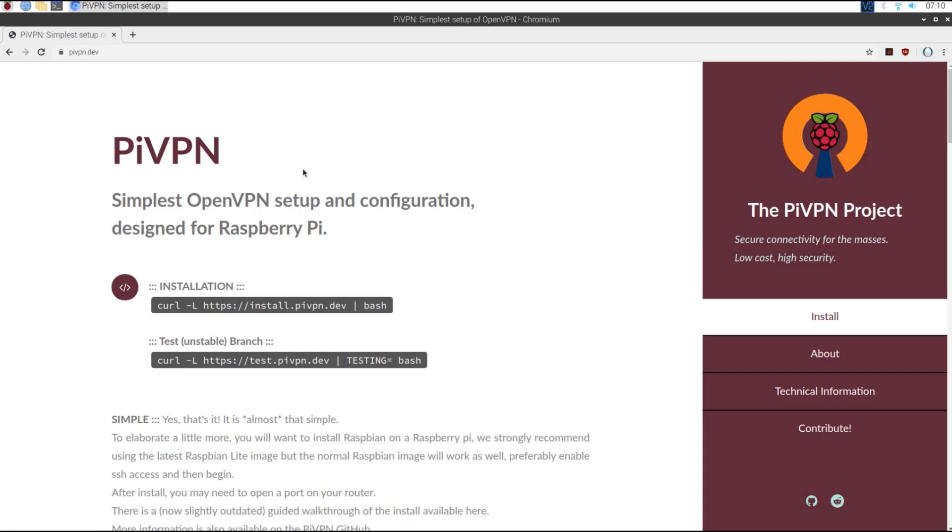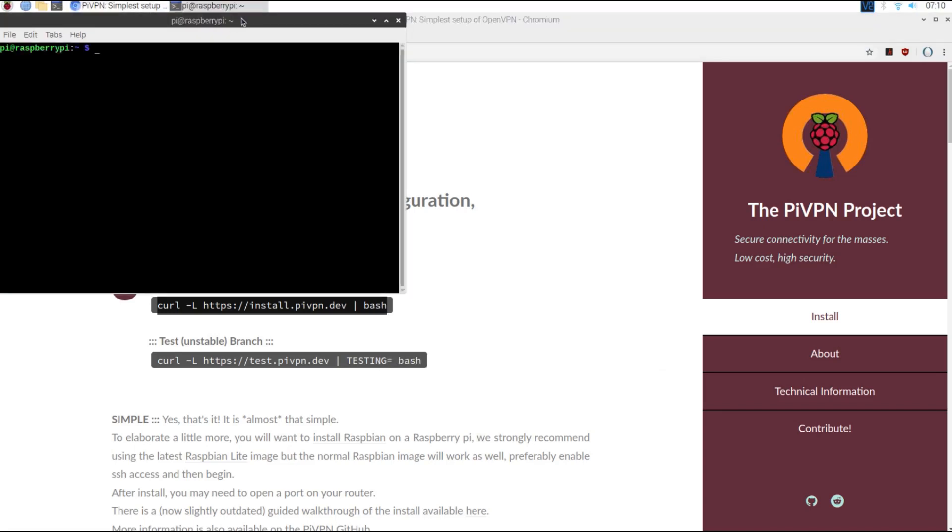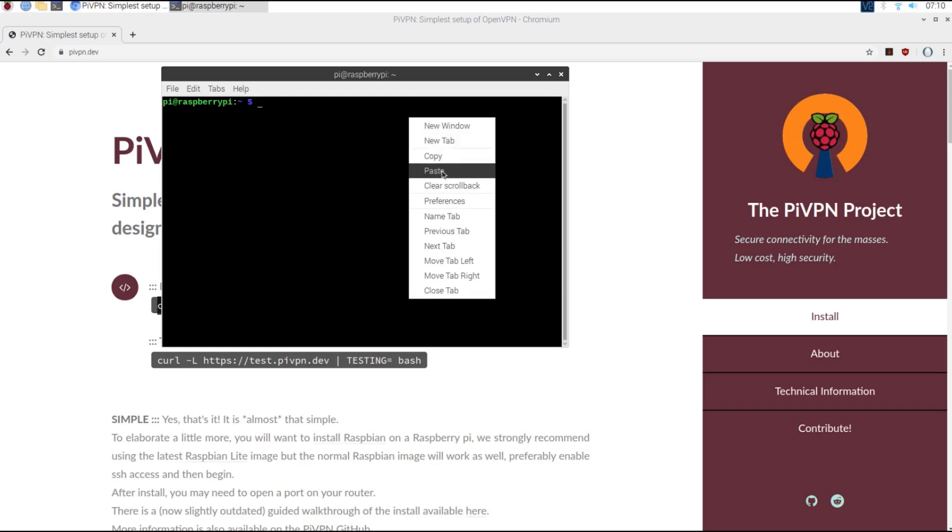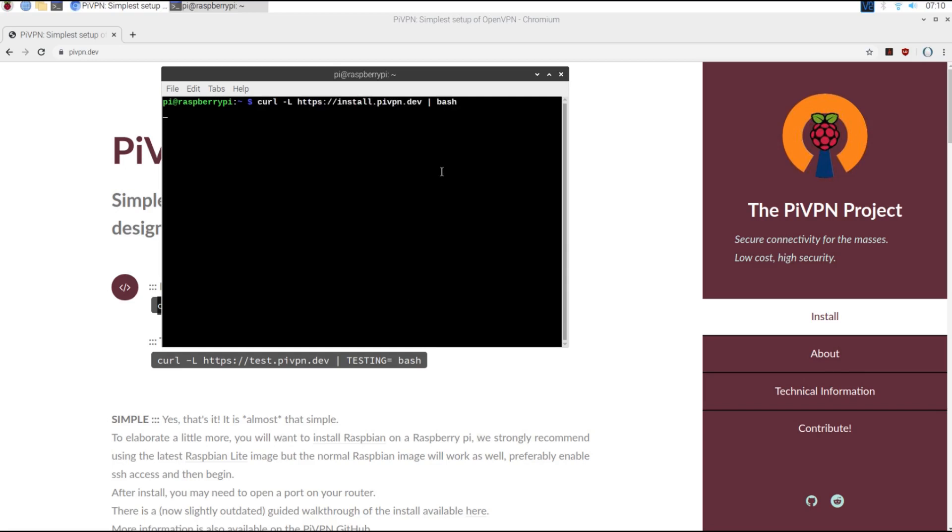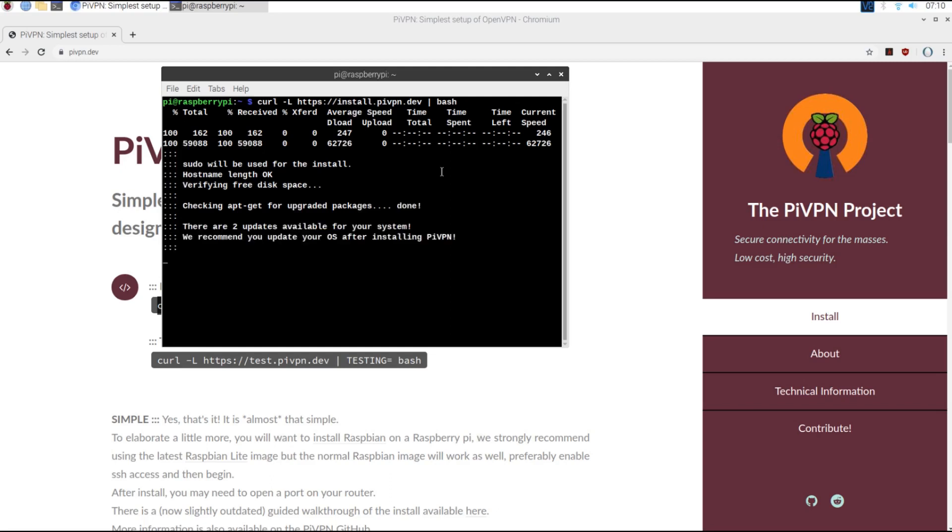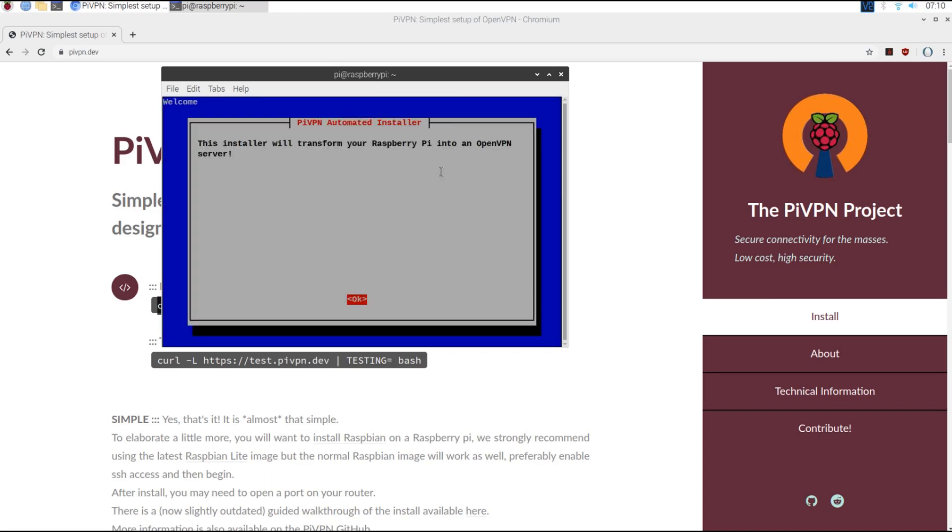First, you want to navigate to pyvpn.dev and copy and paste this command into your terminal. At this point, just follow the prompts given to you by the installer.